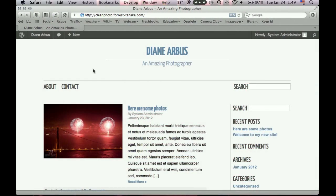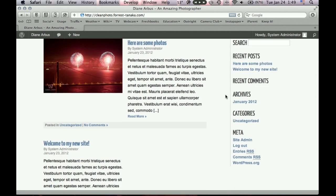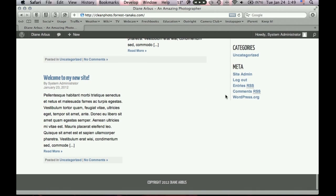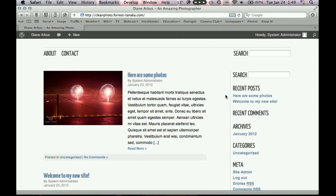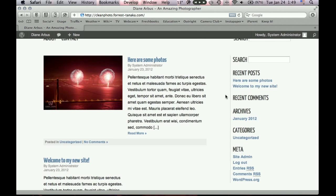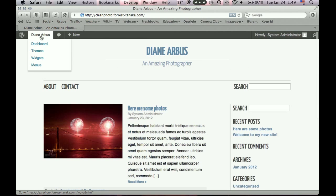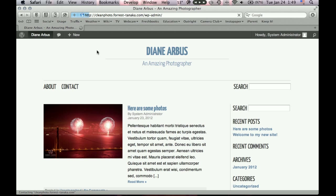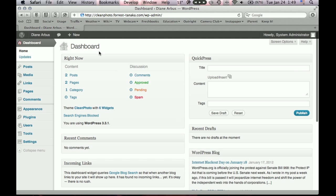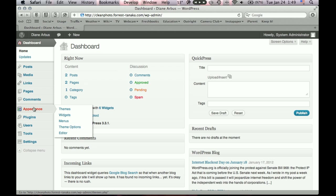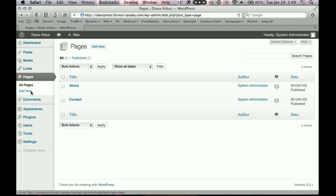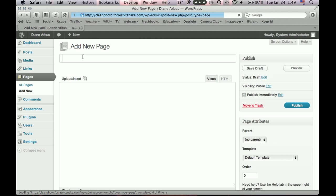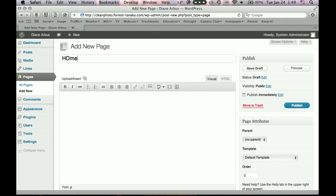So this is our homepage right now. Our about and contact pages are done. Our homepage, which we really want a slideshow on, just has our blog entry. So let's fix that. And now we're entering an area where different themes work things differently. But I'll try to make things as general as possible. So let's make a homepage. The pages menu item is where you create new pages. We have about and contact. So let's make a homepage, add new. We'll call it home.